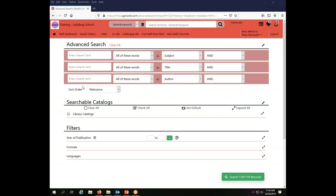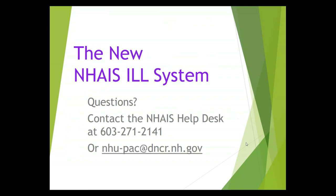So that is the basic information about the advanced searching. If you have questions about using the advanced searching functionality of the Nays Interlibrary Loan System, please call the Help Desk at 603-271-2141 or you can send an email to this address on your screen. Thank you for watching.